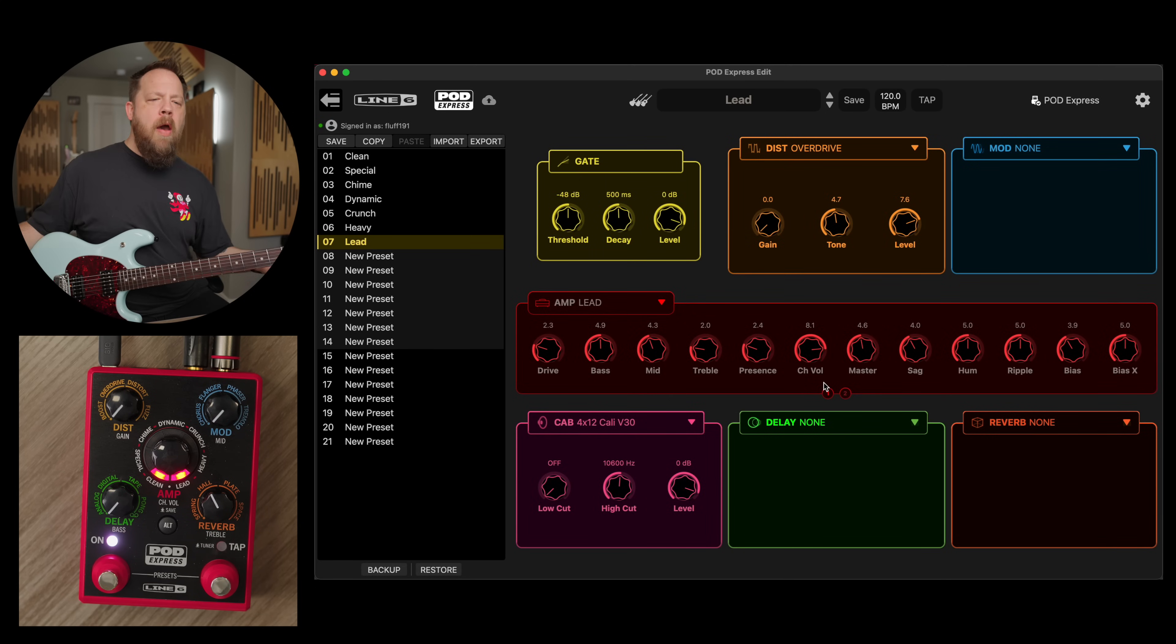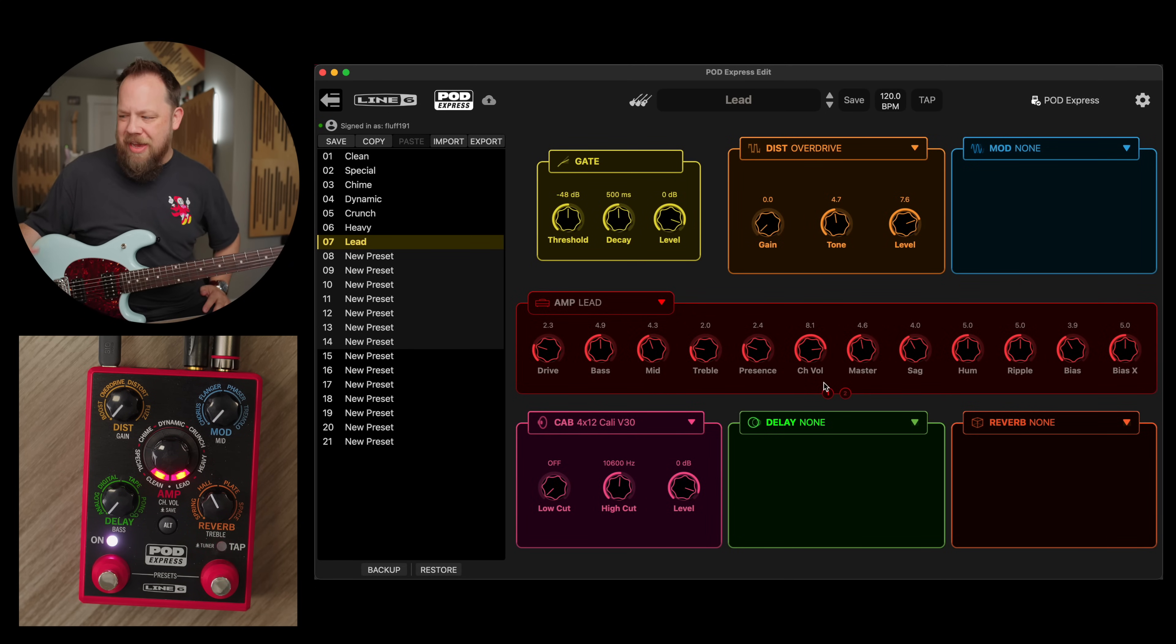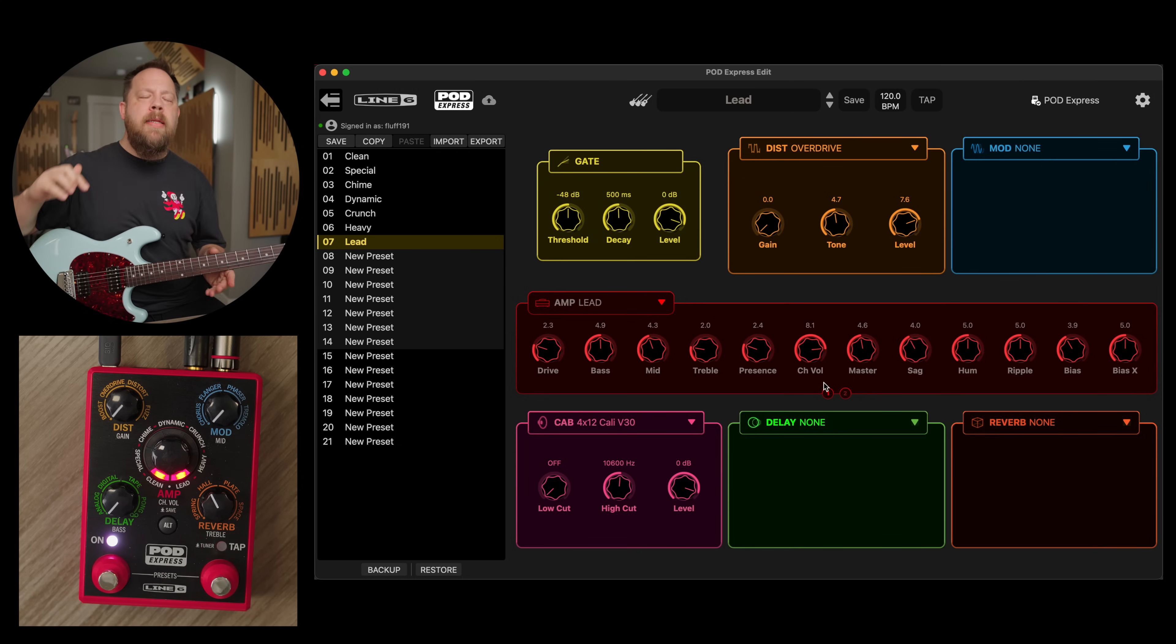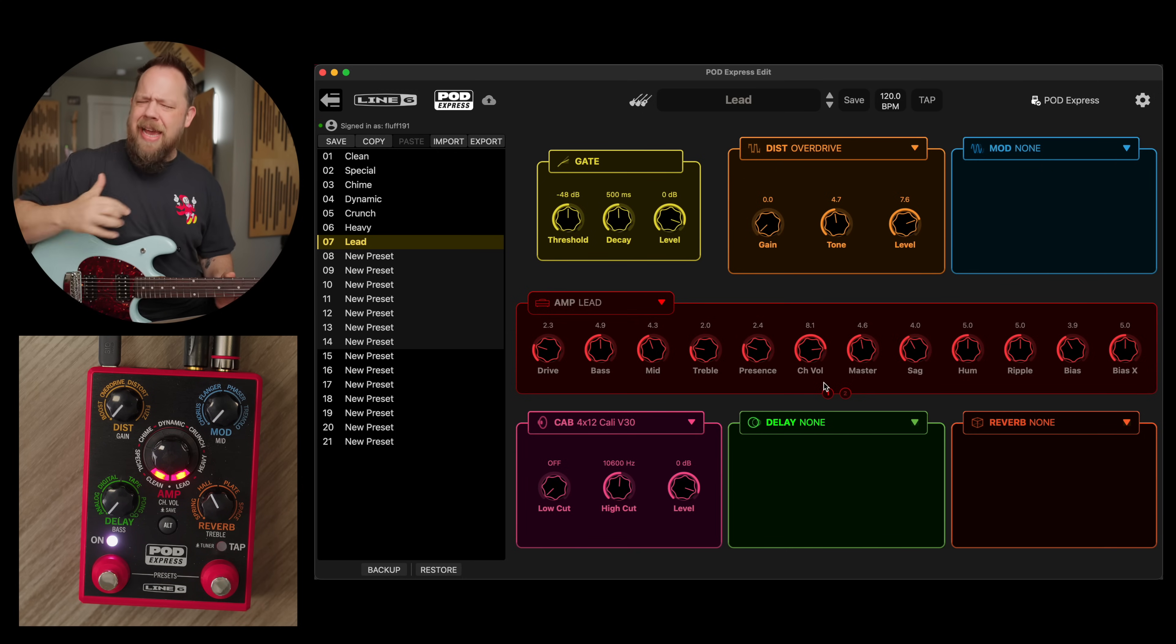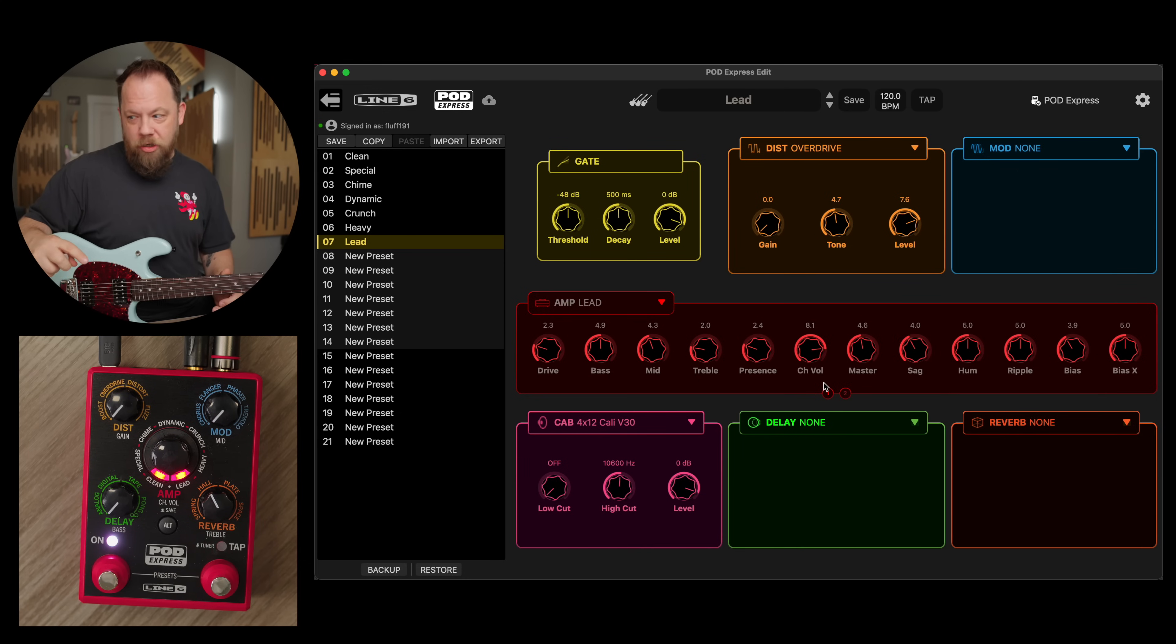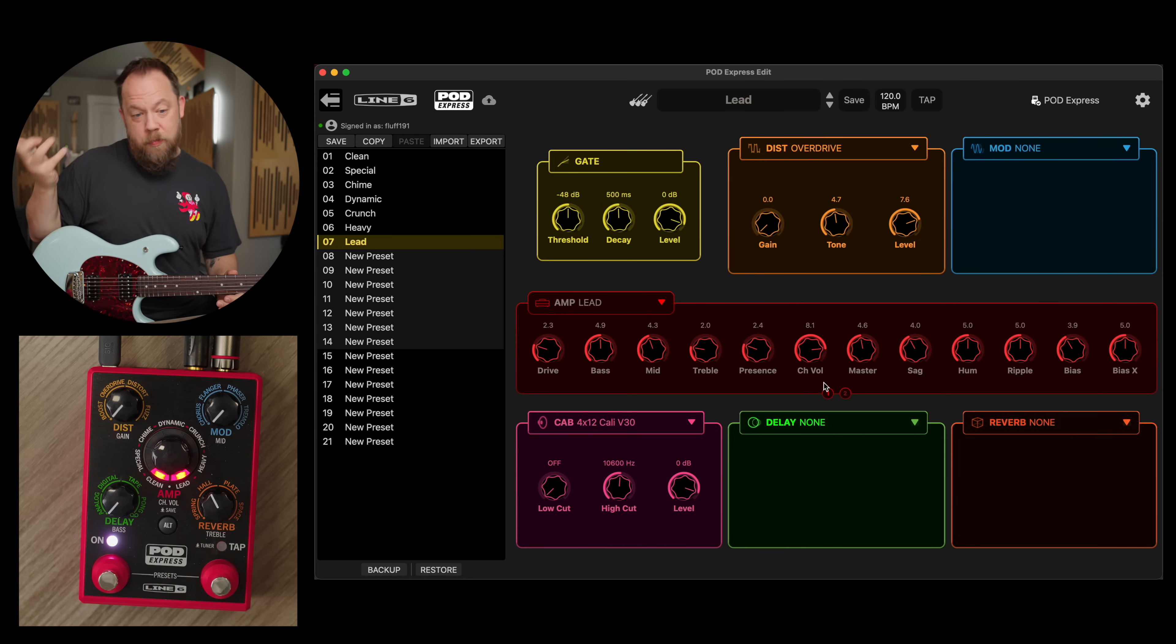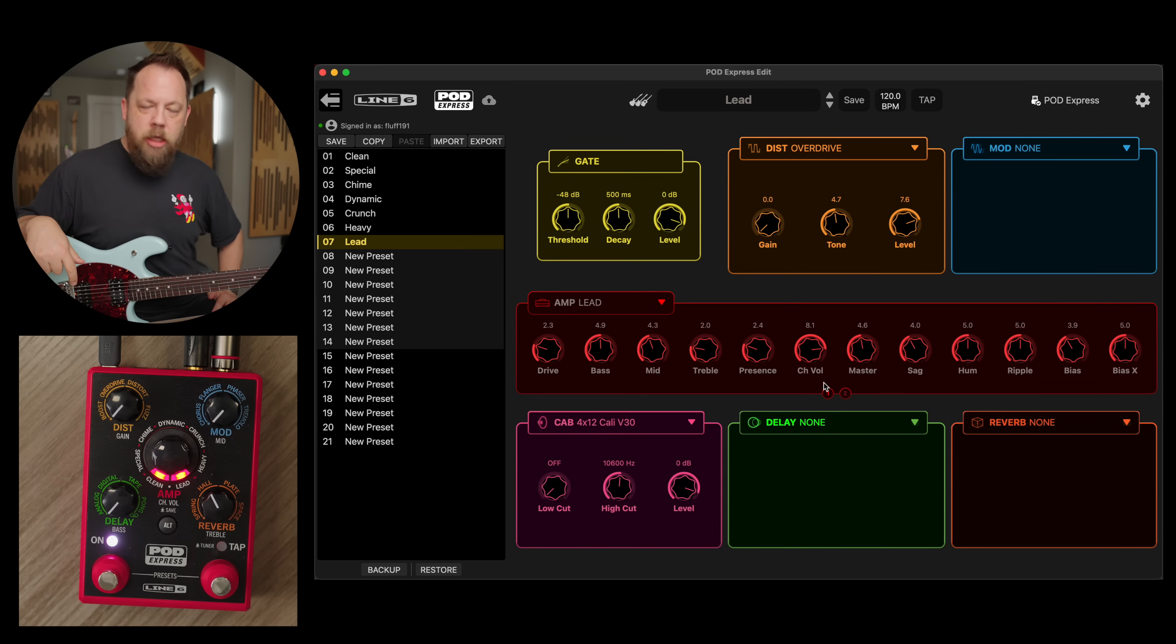There you go. That's the Pod Express edit, really adds another level of customization to the already customizable Pod Express, although I know a lot of you, I think I even mentioned this in my original video, I did wish out loud that there was an editor because the tones are so good with the Pod Express. So yeah, there you go, Pod Express edit.